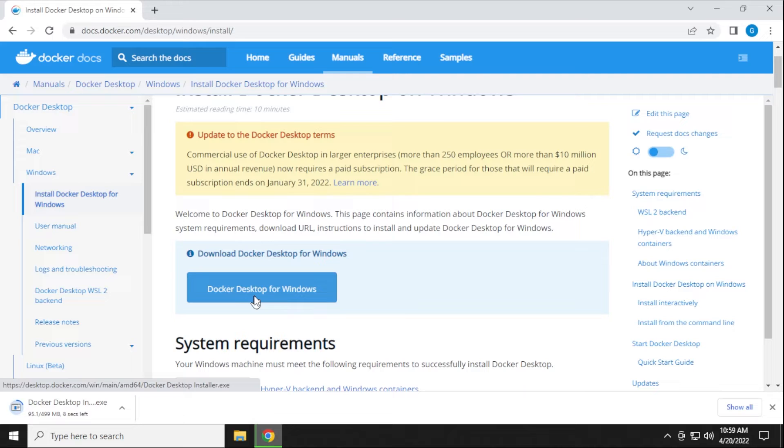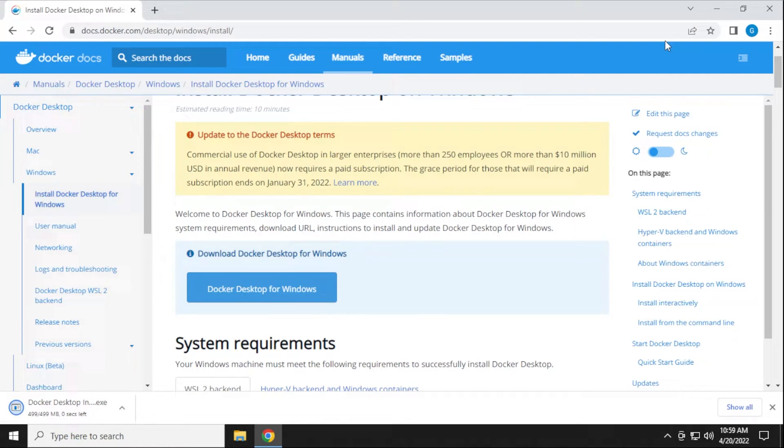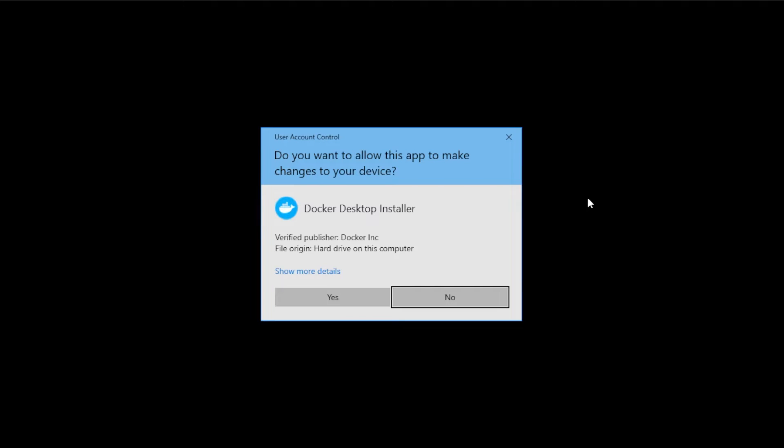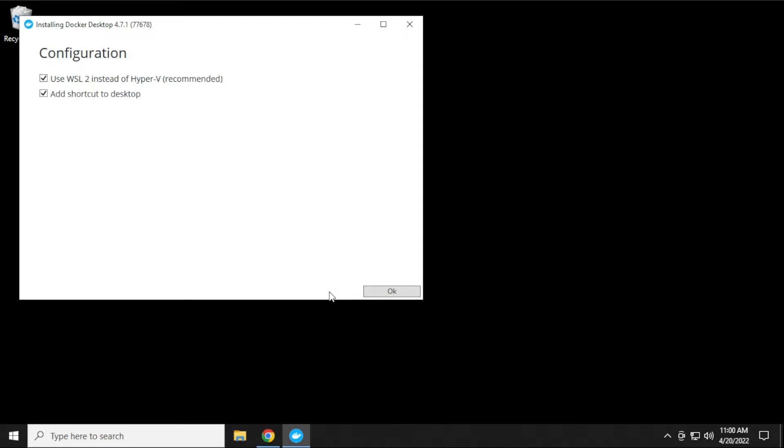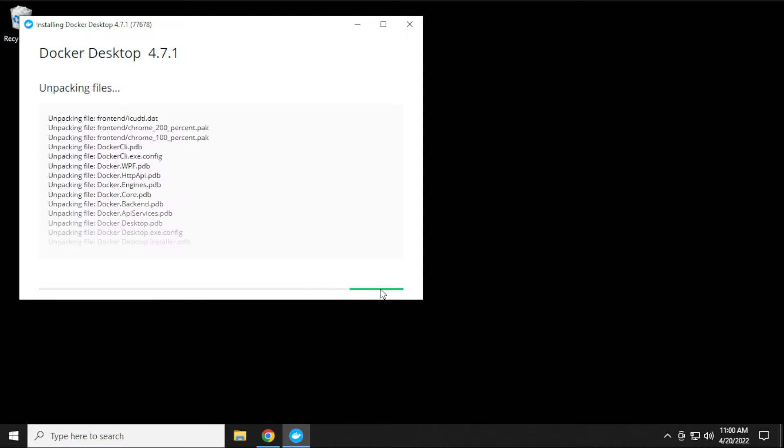Click on that, and it'll download here. It's about 500 megs. I'll open that up. We get a user control prompt. We can just click on yes. Now it's going to download the package and begin the installation phase. This will take a few minutes. We're going to add a desktop shortcut just to make it easier. Use WSL2 instead of Hyper-V, and then click on OK.